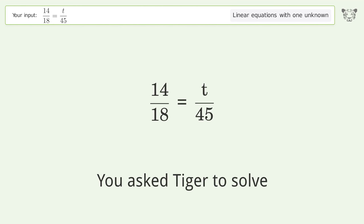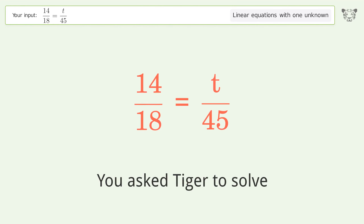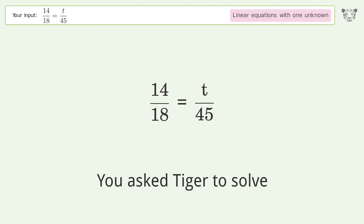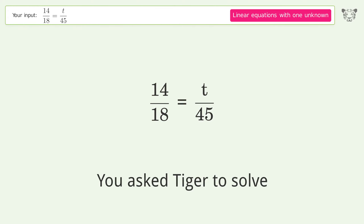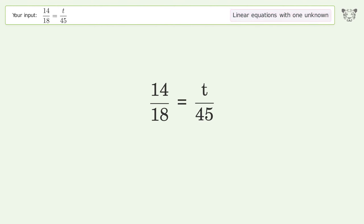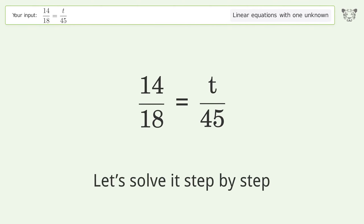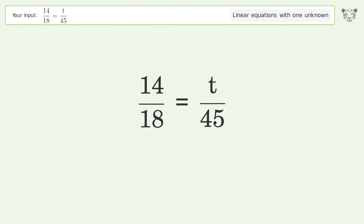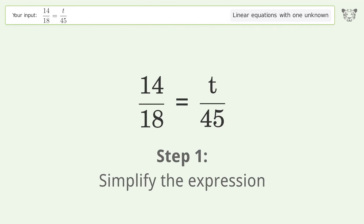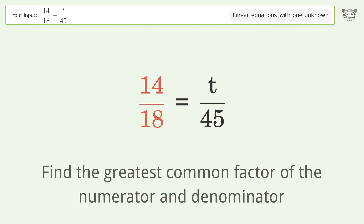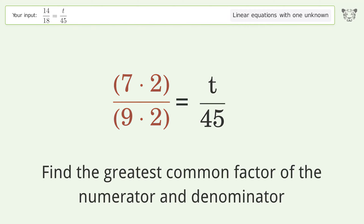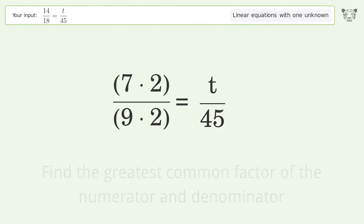Tiger is asked to solve a linear equation with one unknown; the final result is t equals 35. Let's solve it step by step: simplify the expression, find the greatest common factor of the numerator and denominator, and factor out.